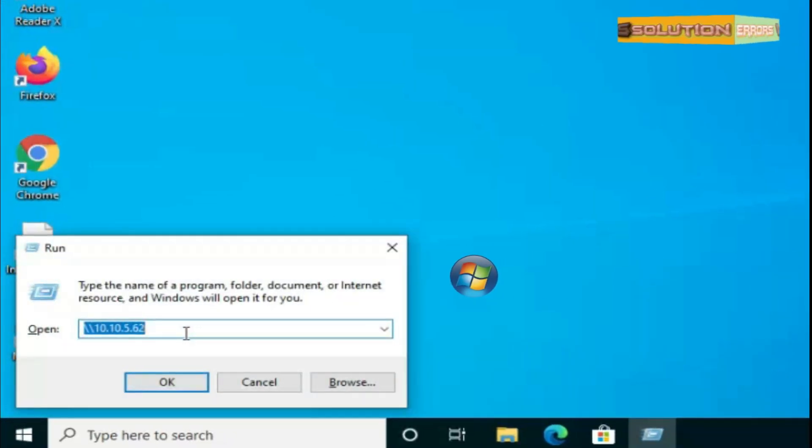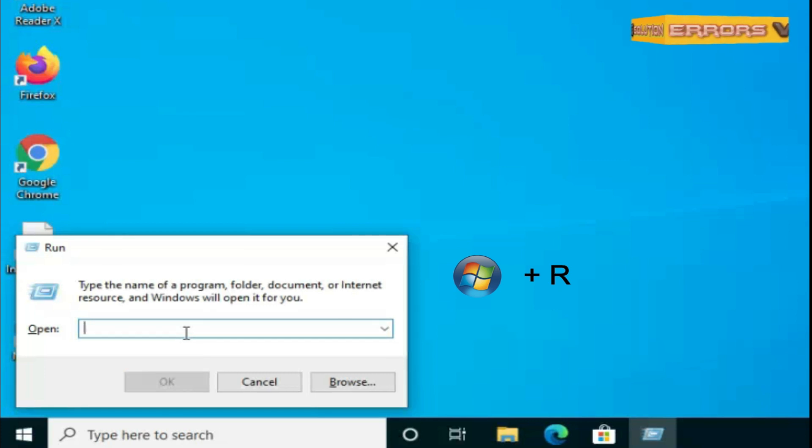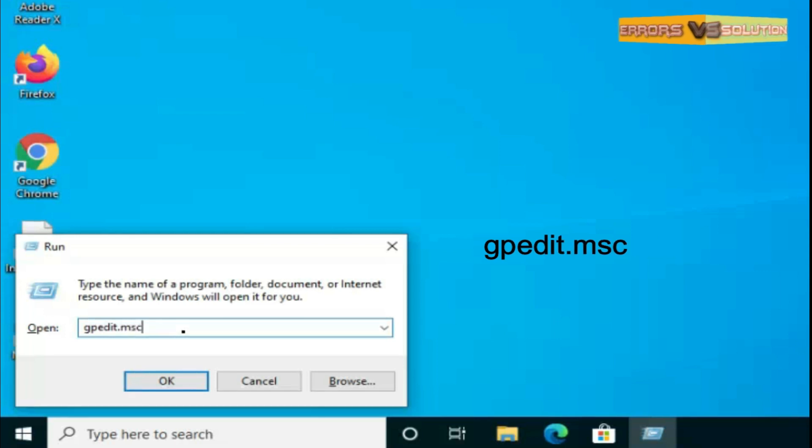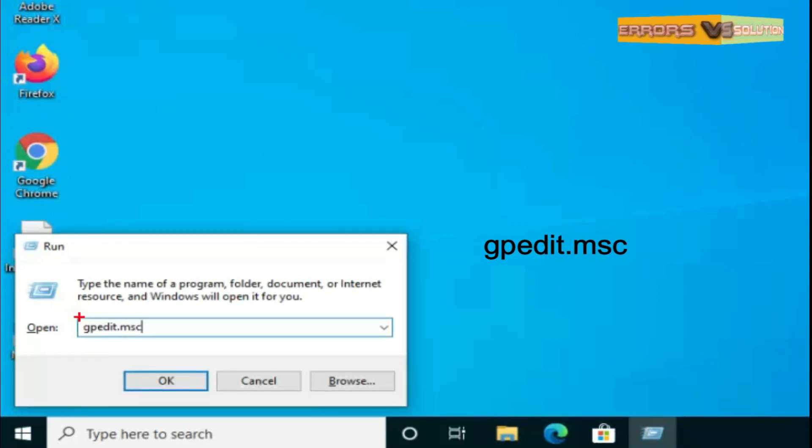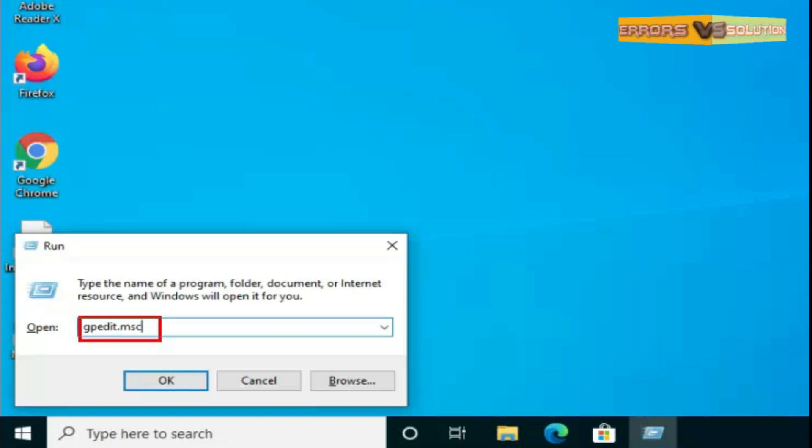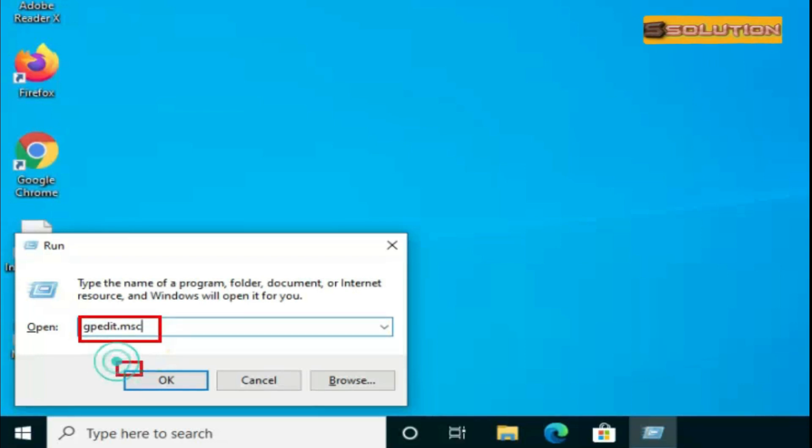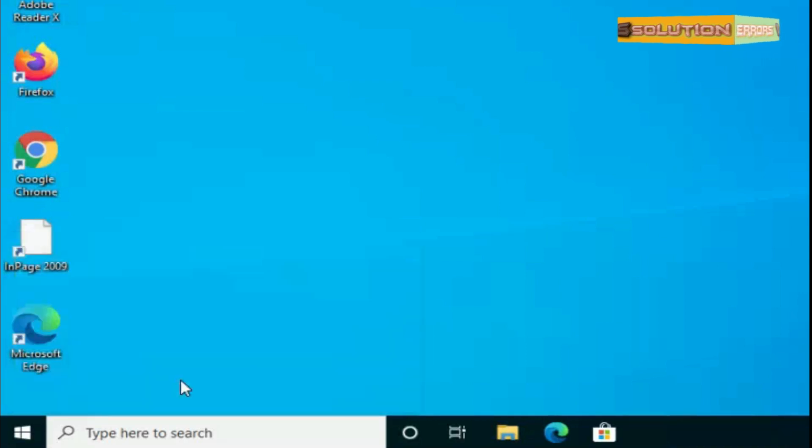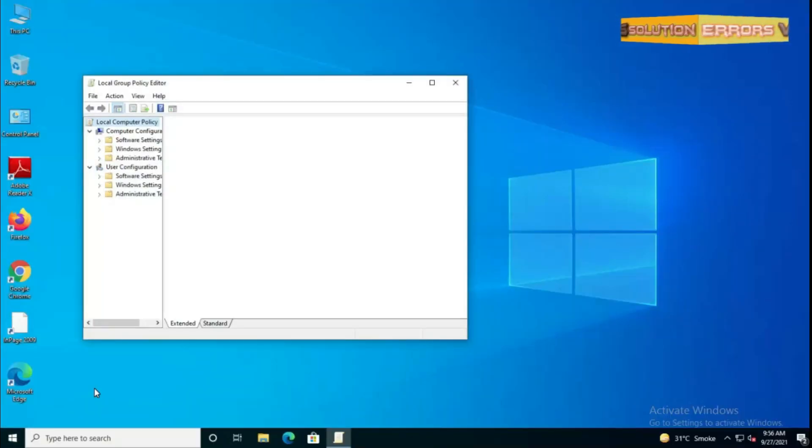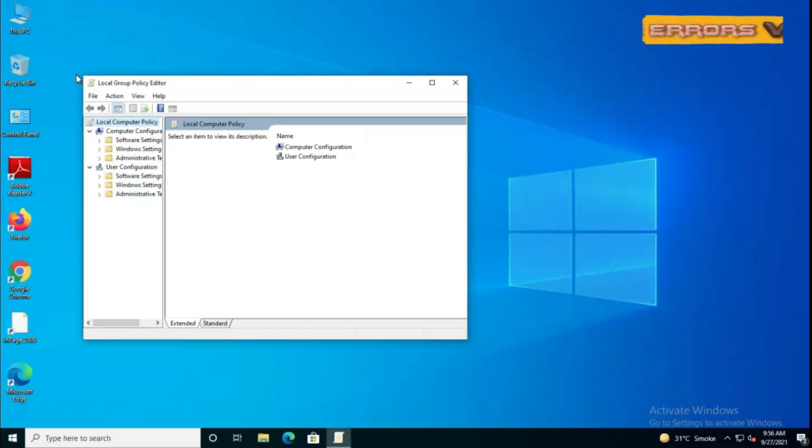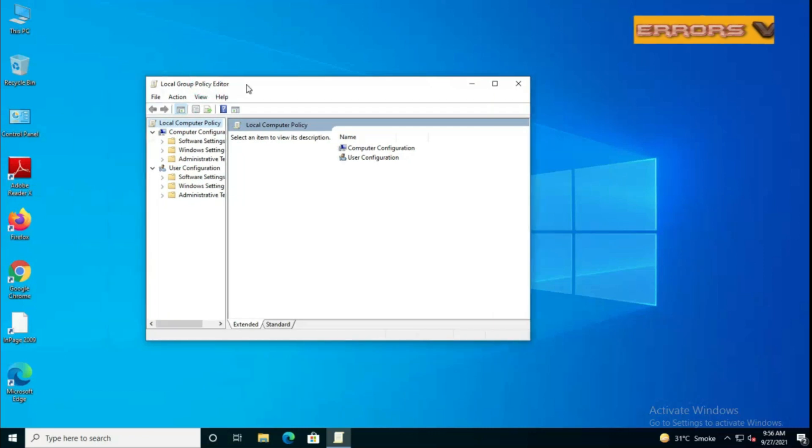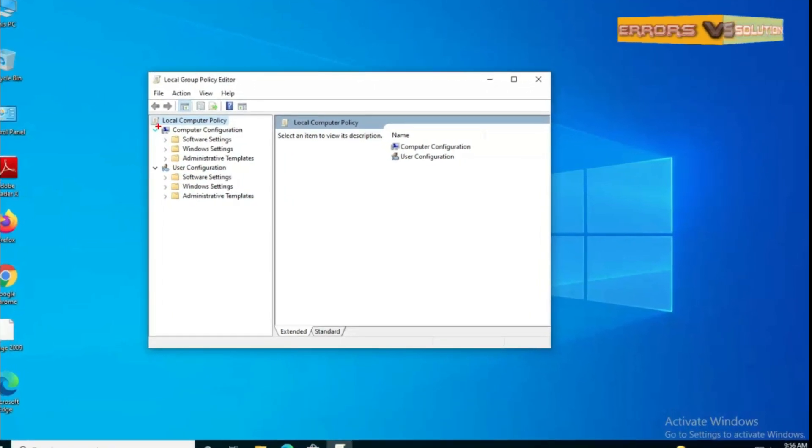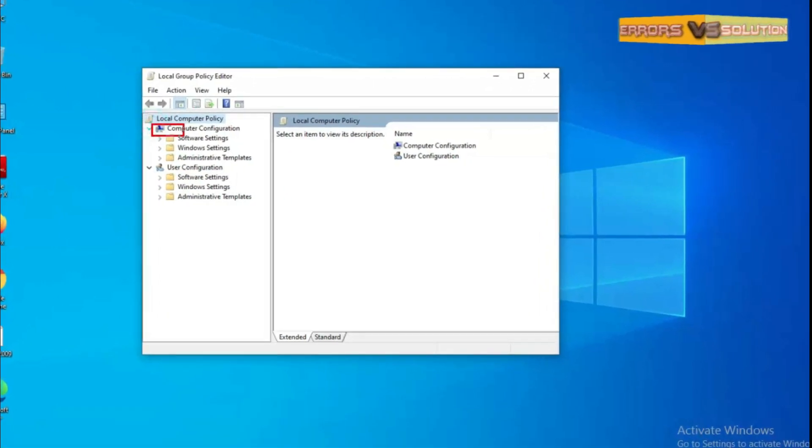First, press Windows plus R keys. This will automatically open the Run window. Then type gpedit.msc in the open box and click on the OK button. Now this will automatically open the window of Group Policy.